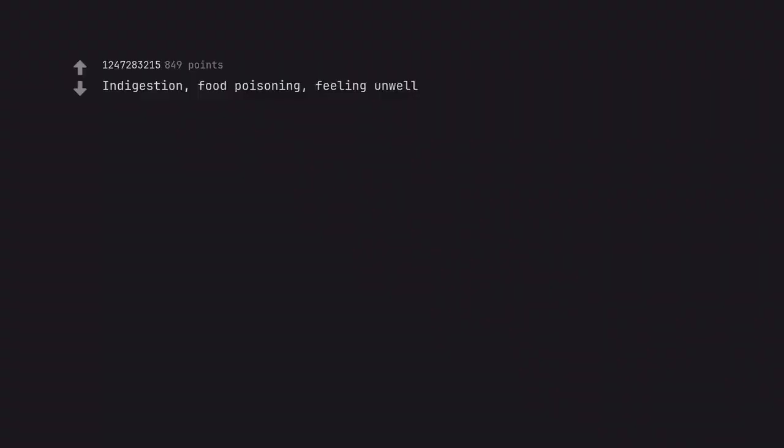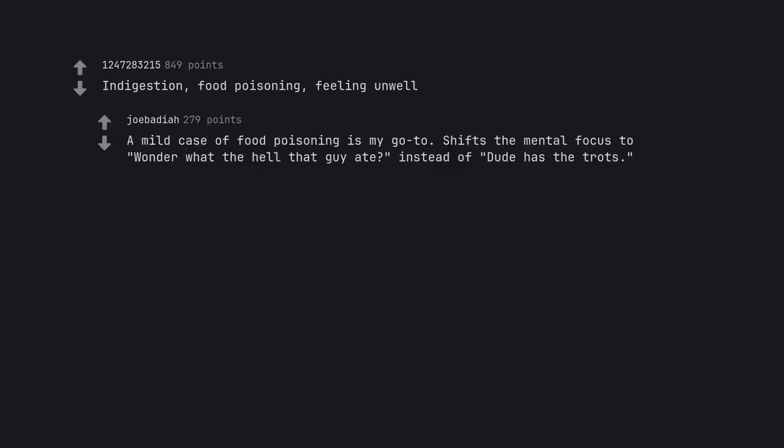Indigestion, food poisoning, feeling unwell. A mild case of food poisoning is my go-to. Shifts the mental focus to wonder what the hell that guy ate instead of dude has the trots.